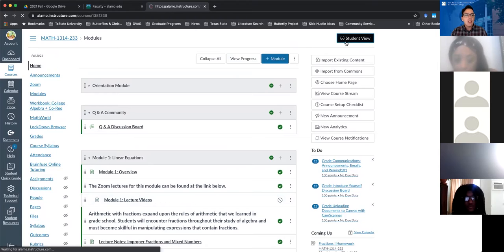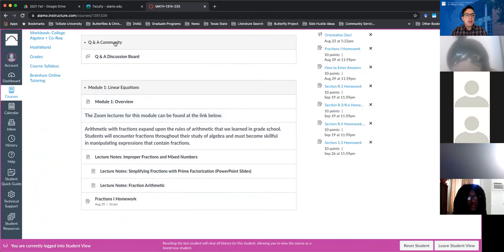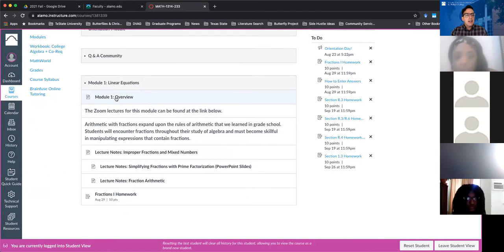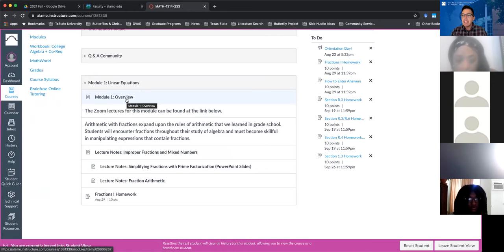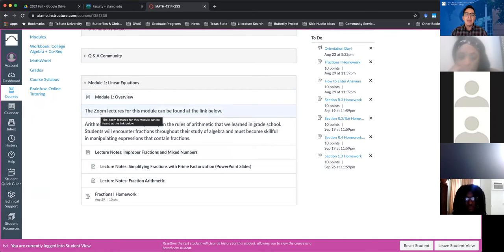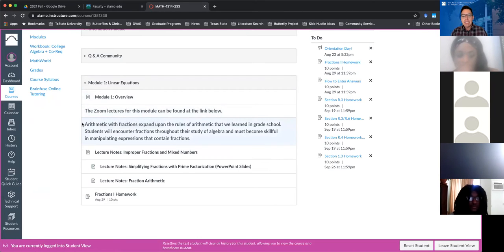I've created Module One and published some of that material. You should see an overview for Module One that describes what we're going to be covering. Remember, each module is going to lead up to one of the tests for the semester, so Module One will lead up to Test One, which is primarily over linear equations. But before we get there we need to start at the basics and talk about fractions, because fractions are going to come up left and right throughout this course.